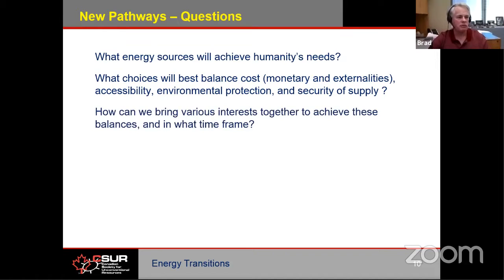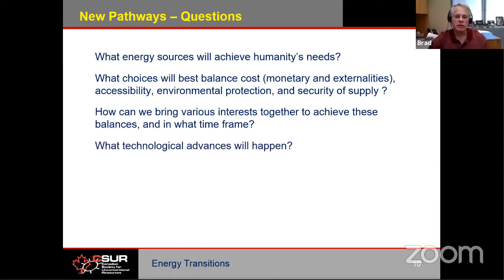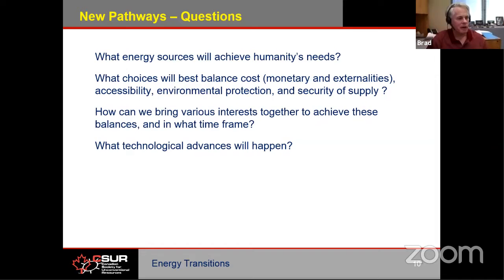How can we bring interests together to achieve the balances, and in what time frame? If we're going to address global issues, we need global solutions — agreements with other nations, tying our energy grids together, in order to have a chance to make rapid progress on energy transition. What technological advances will happen? There are many technologies that people are trying out right now in energy production, energy storage, and energy utilization and saving — but which of them are going to work? Many of them are just concepts or at pilot stages right now.